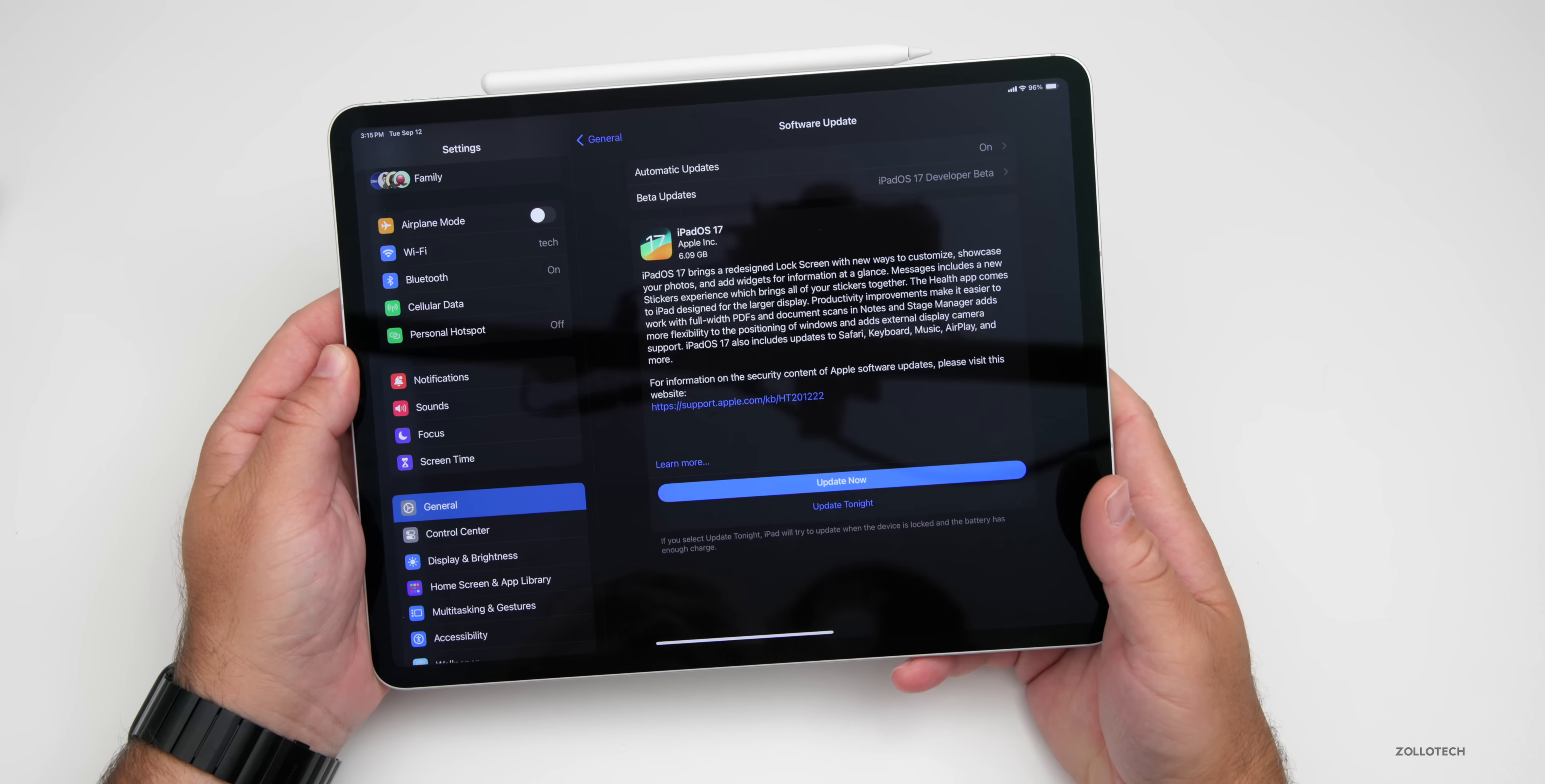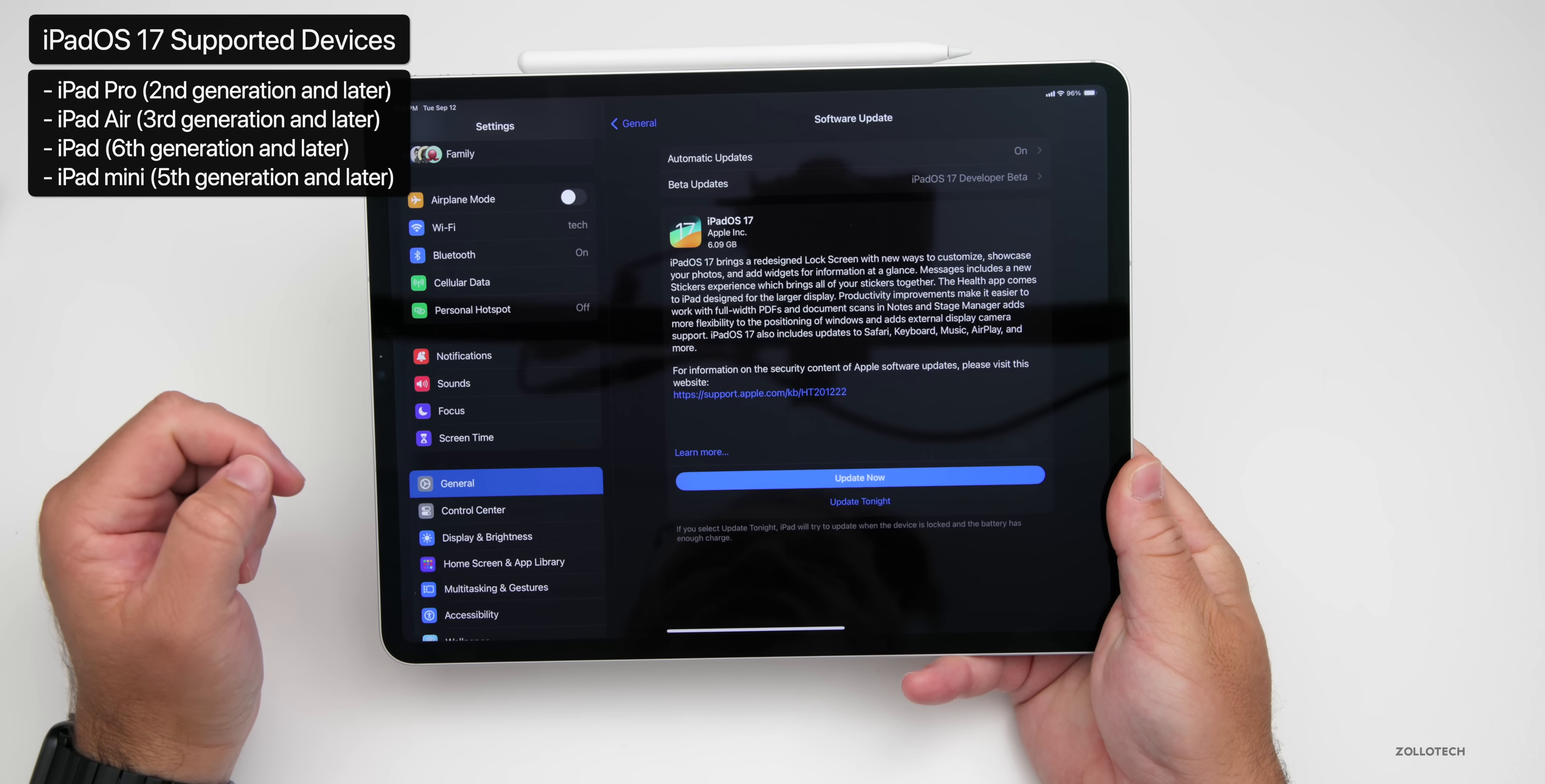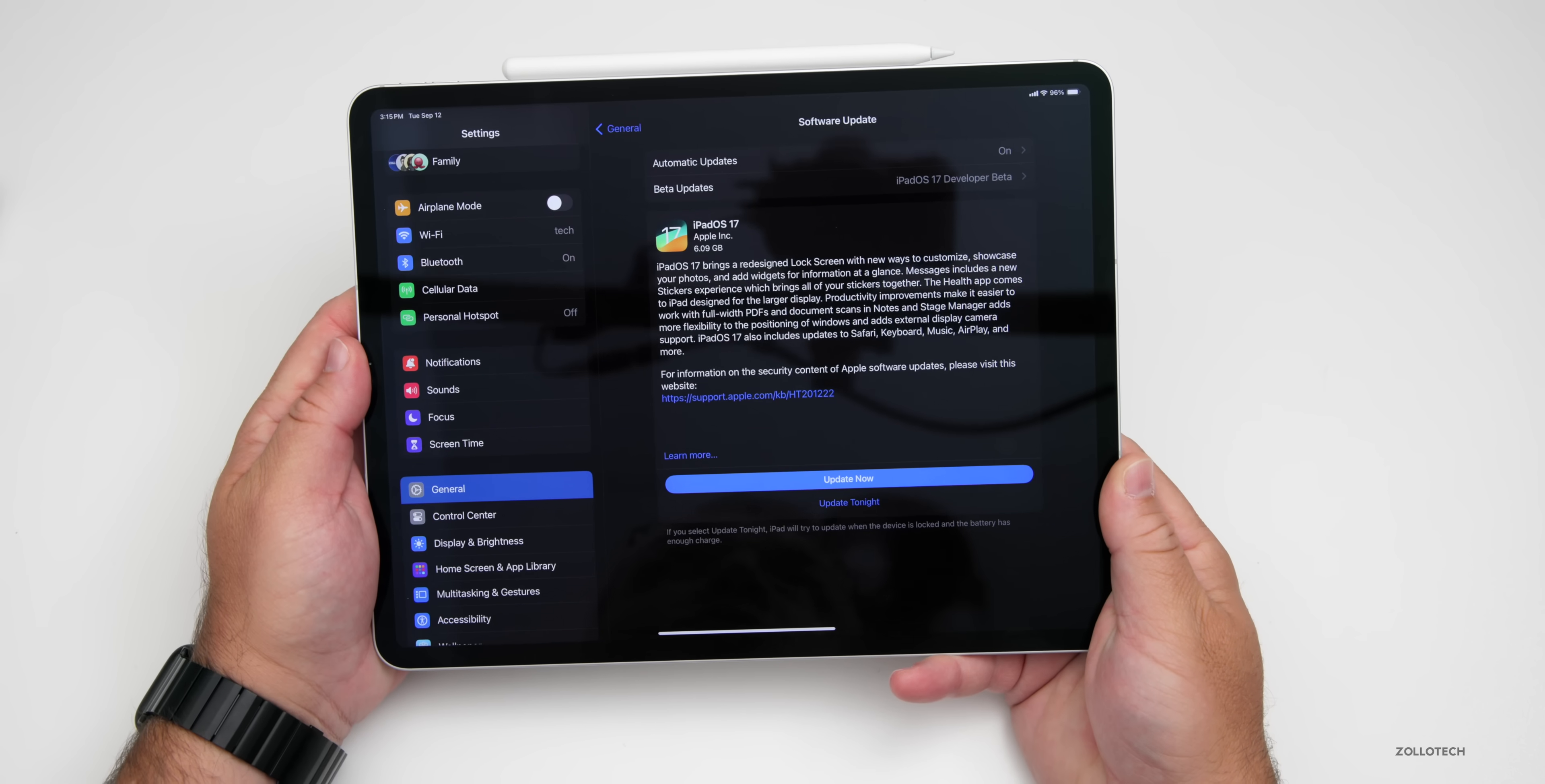iPadOS 17 supports iPad Pro 2nd generation and later, iPad Air 3rd generation and later, iPad 6th generation and later, and iPad Mini 5th generation and later. Any other iPads are no longer supported.